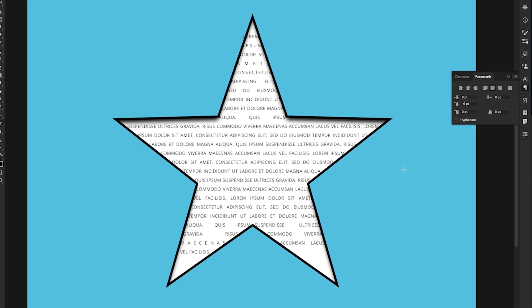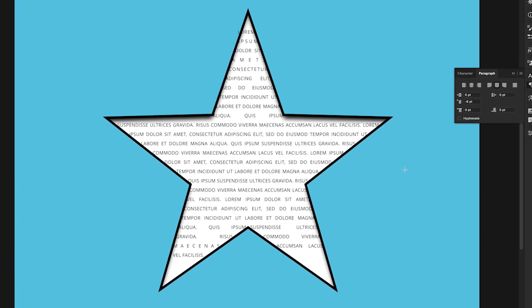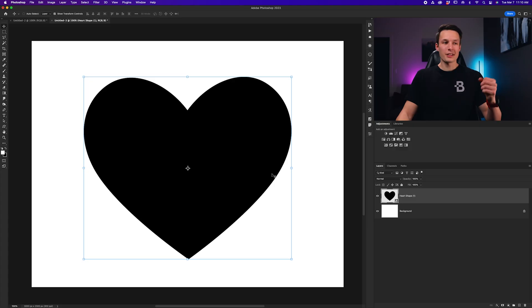So that is the first way of filling shapes with text in Photoshop, and these same steps apply no matter what shape you're working with. But now, let's go through a second example where we're going to warp our text to create some more creative looks that is better suited when you only have a couple of words rather than many lines of text.